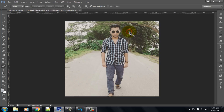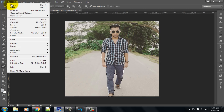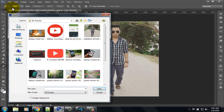Click on the OK option. Now open the background — click on the file option, select open, then choose your background image and click the open option.